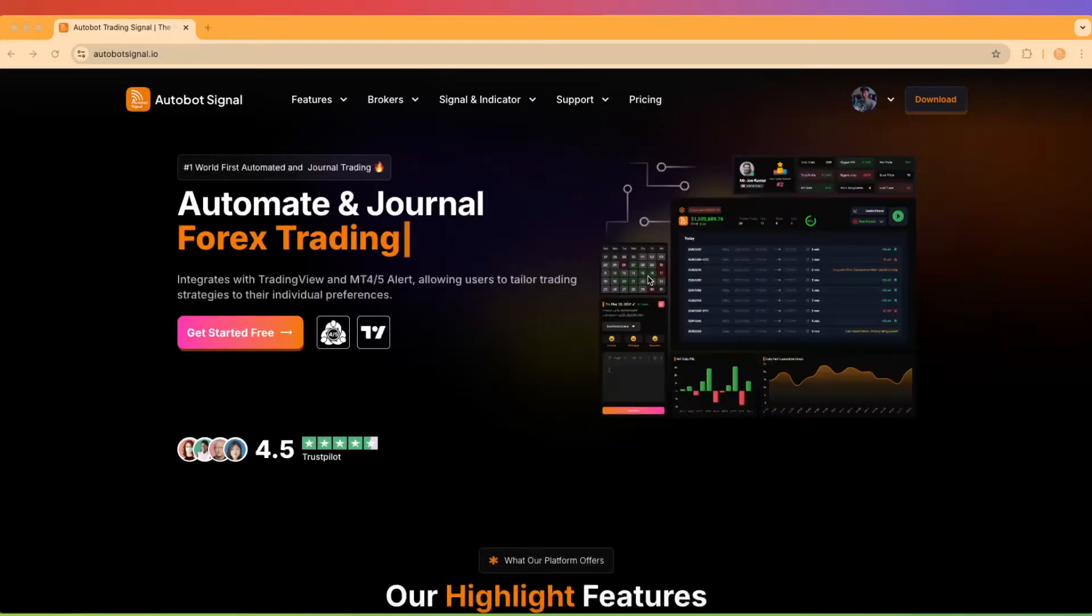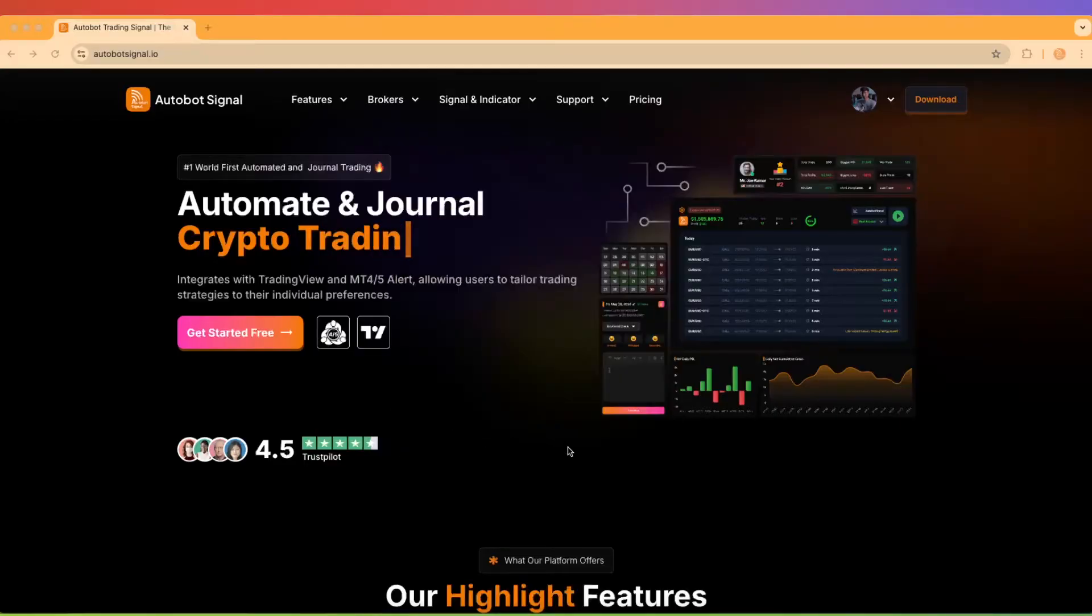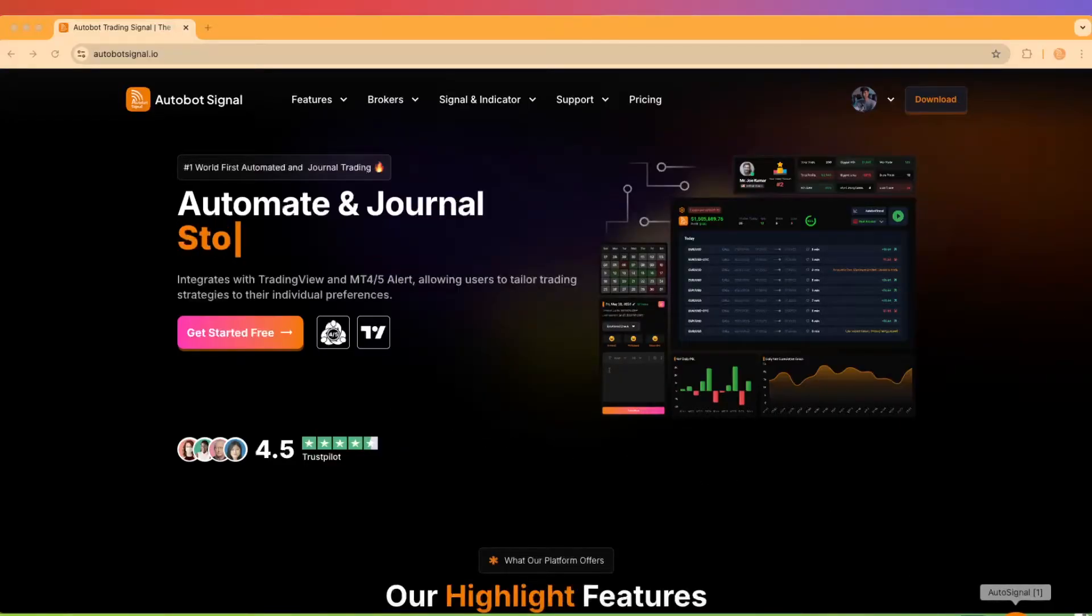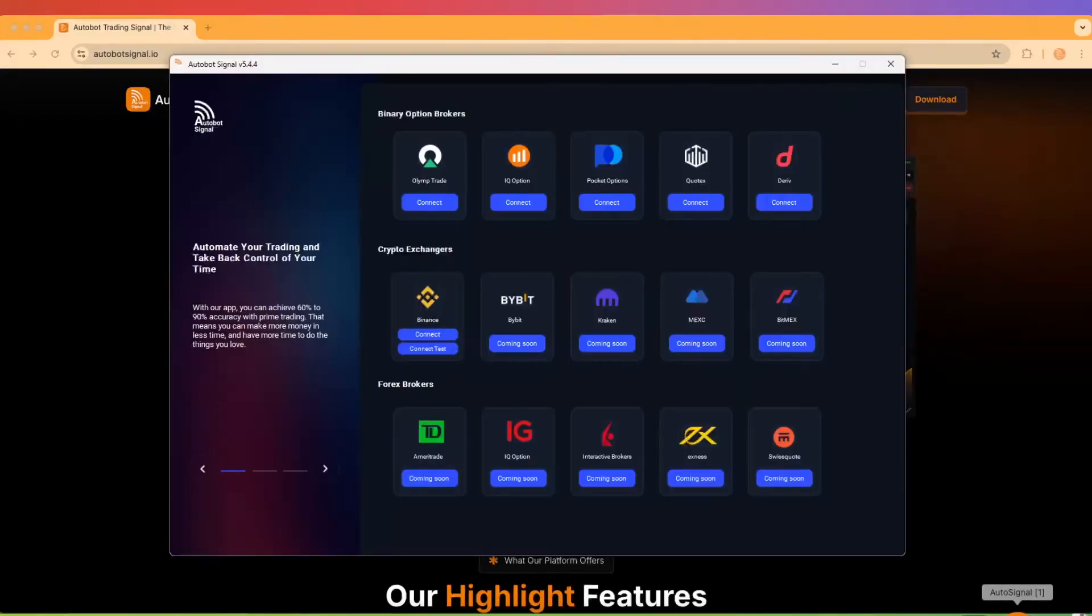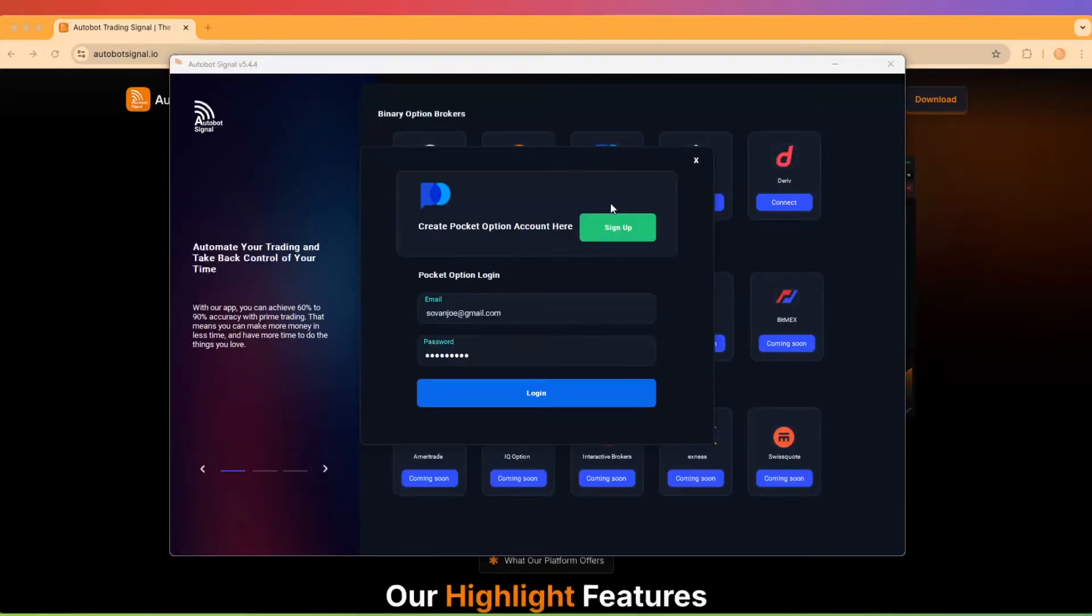Once you've installed and launched the Autobot trading signal application, you'll see a list of supported brokers right on your dashboard. From this list, locate and select Pocket Option, then simply click the Connect button.